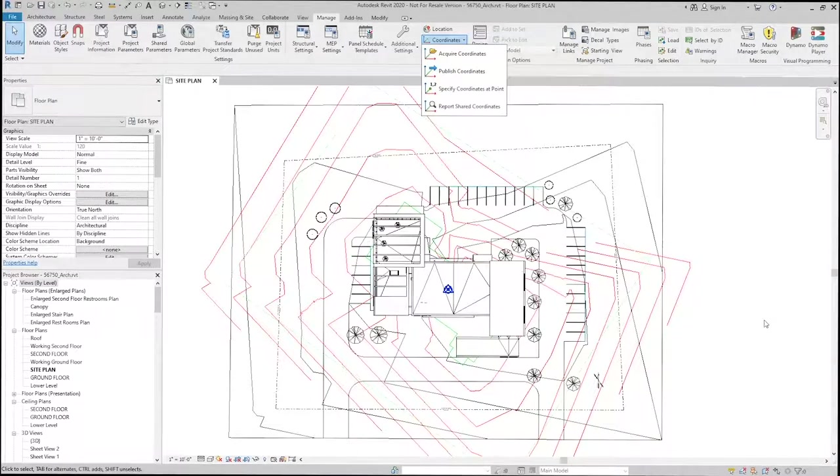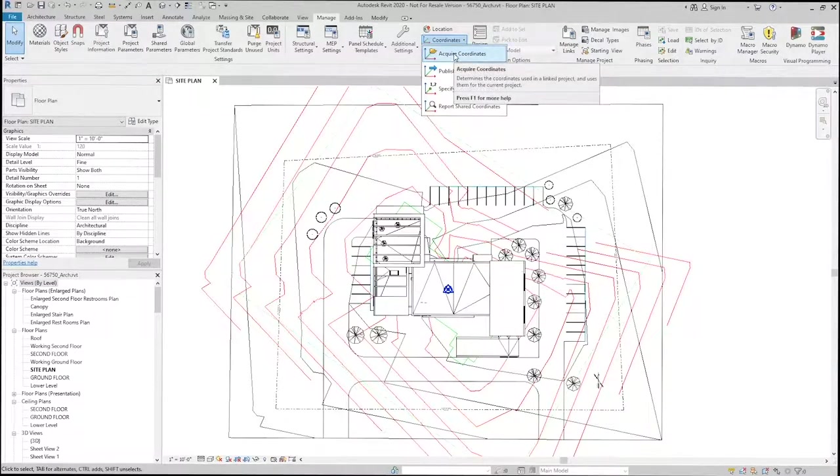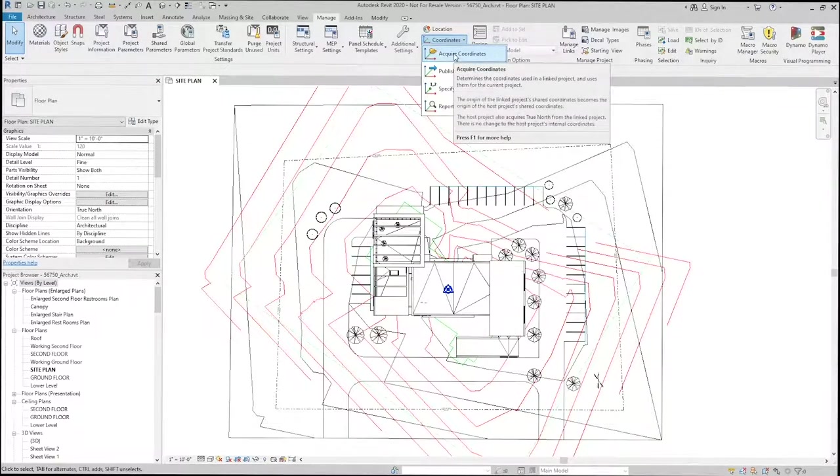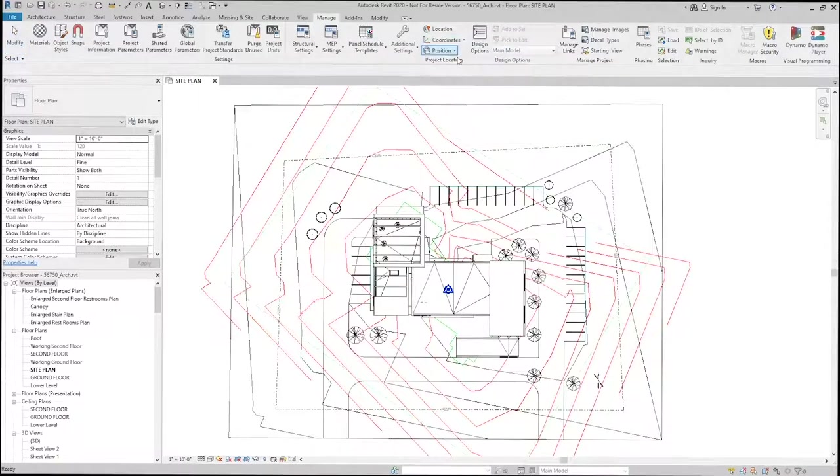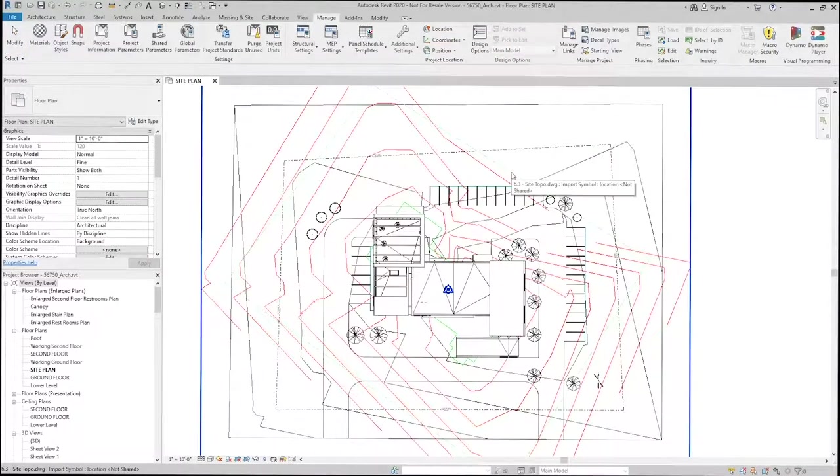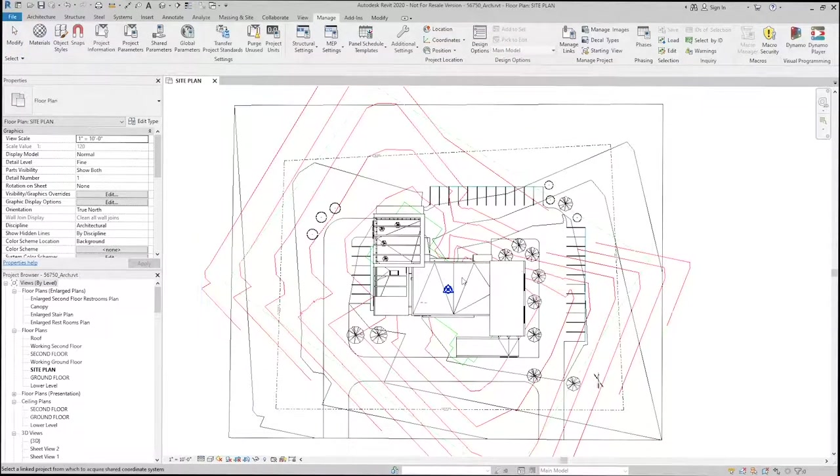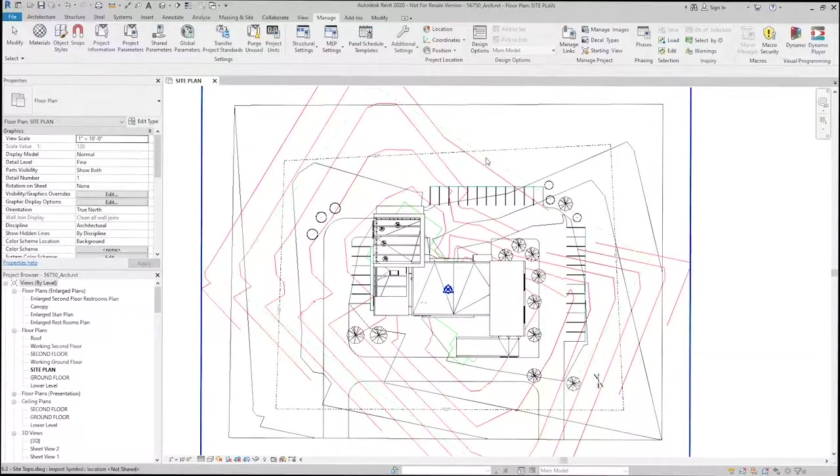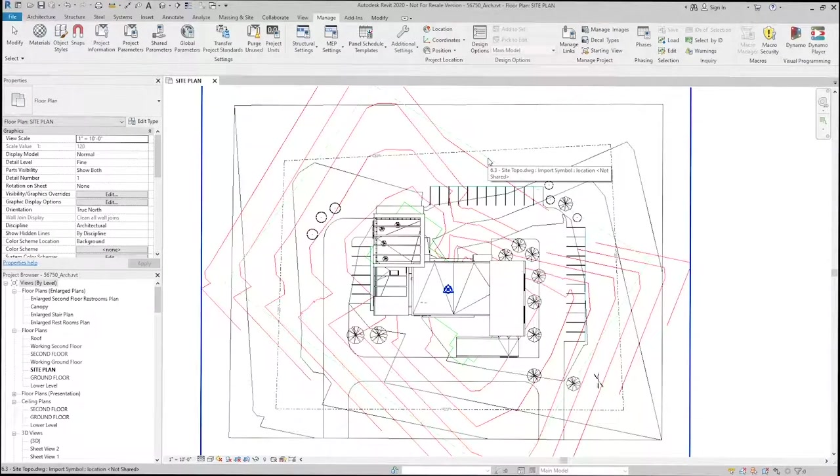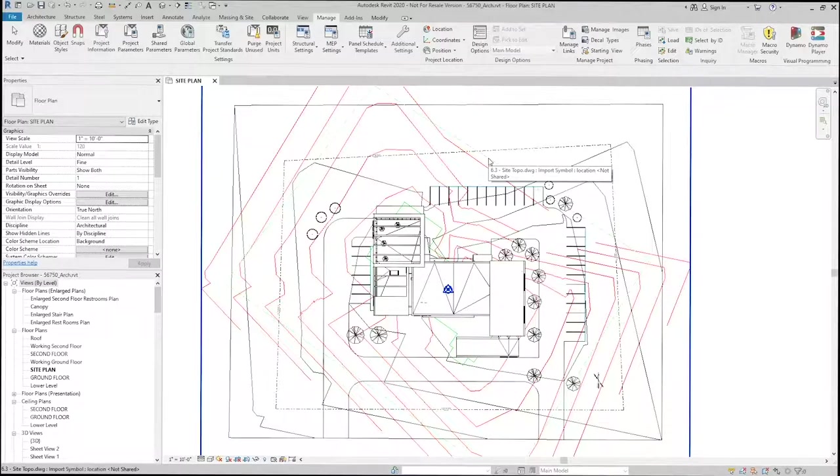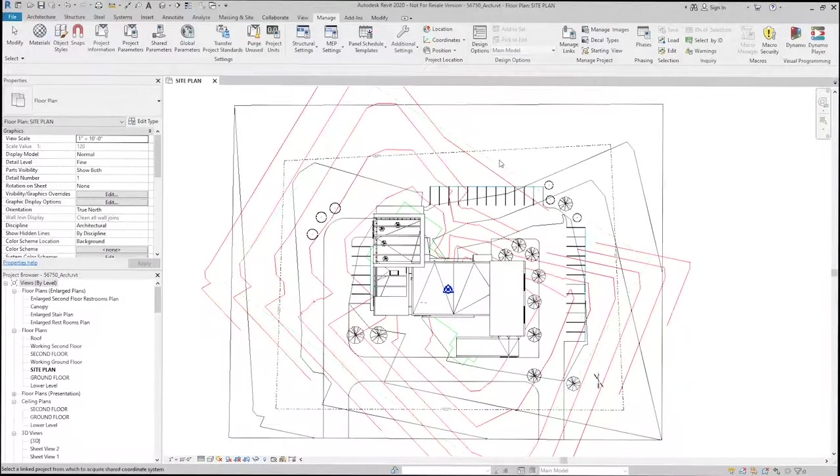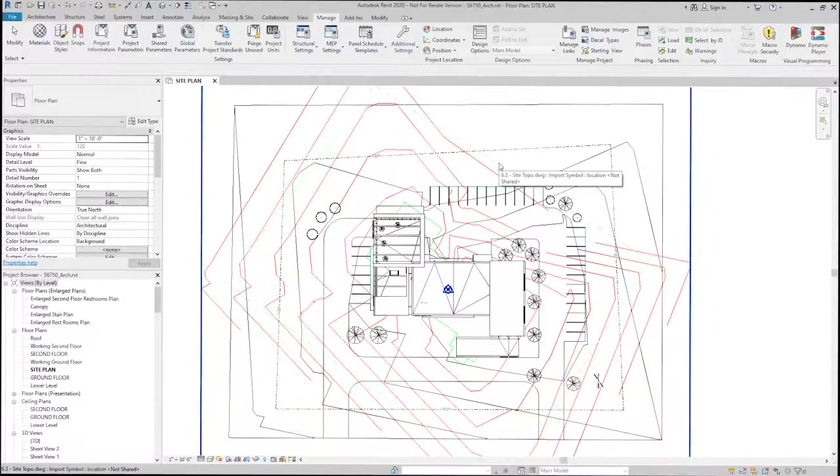In this case, we want to acquire the coordinates from the CAD file. What this is going to do is acquire that zero-zero point for our survey point for this model, and it'll allow me to align the two with the global coordinates. So I'll select the CAD link.